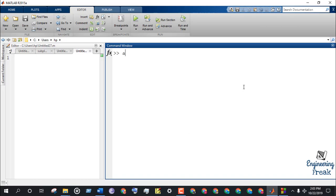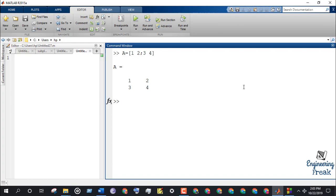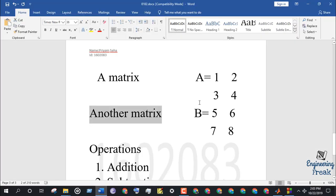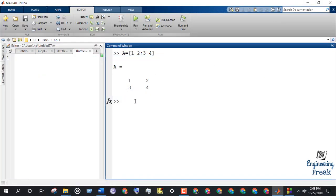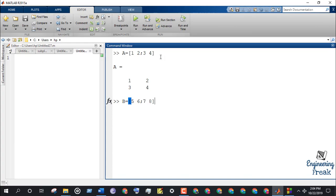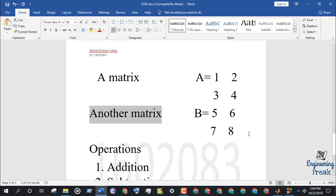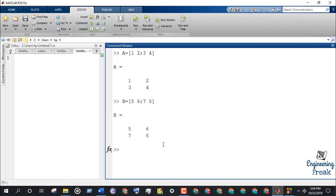Now to perform the operations using command window, let's declare the matrix A. Similarly, let's declare the matrix B. As you can see, matrix B is stored in the variable B.